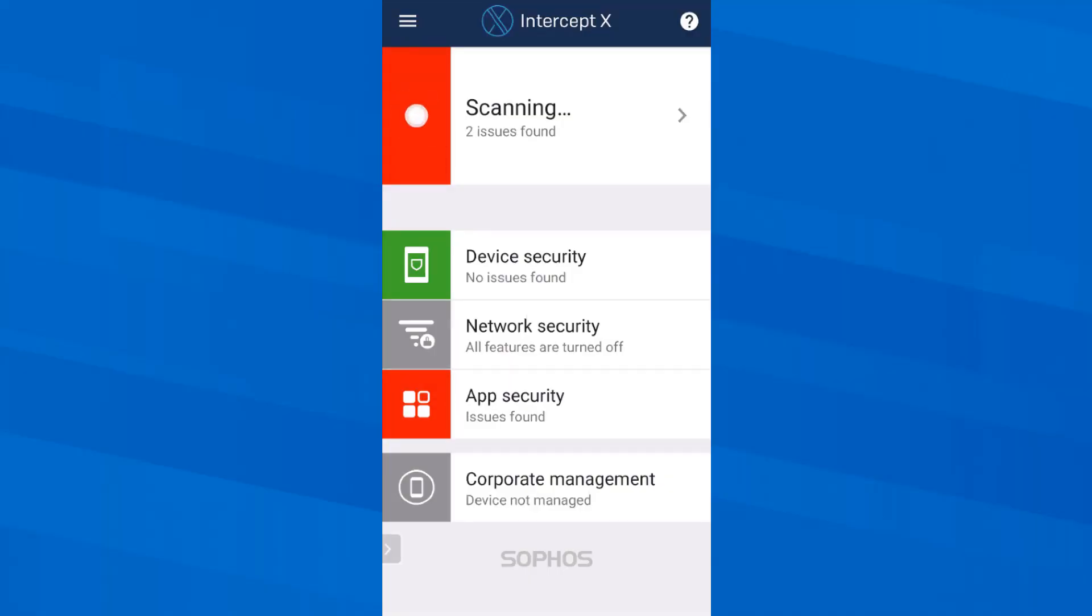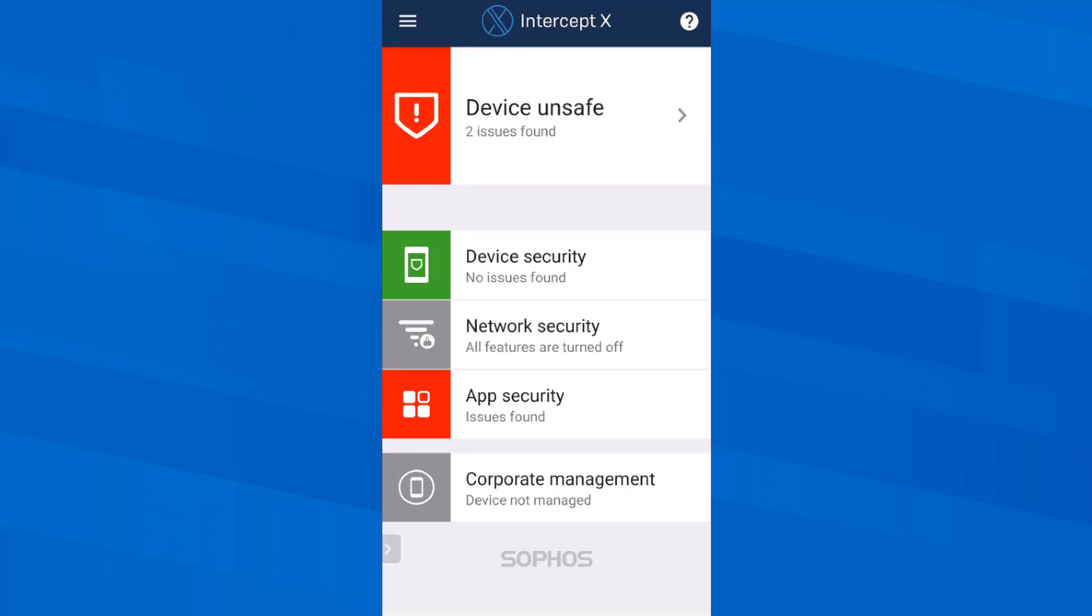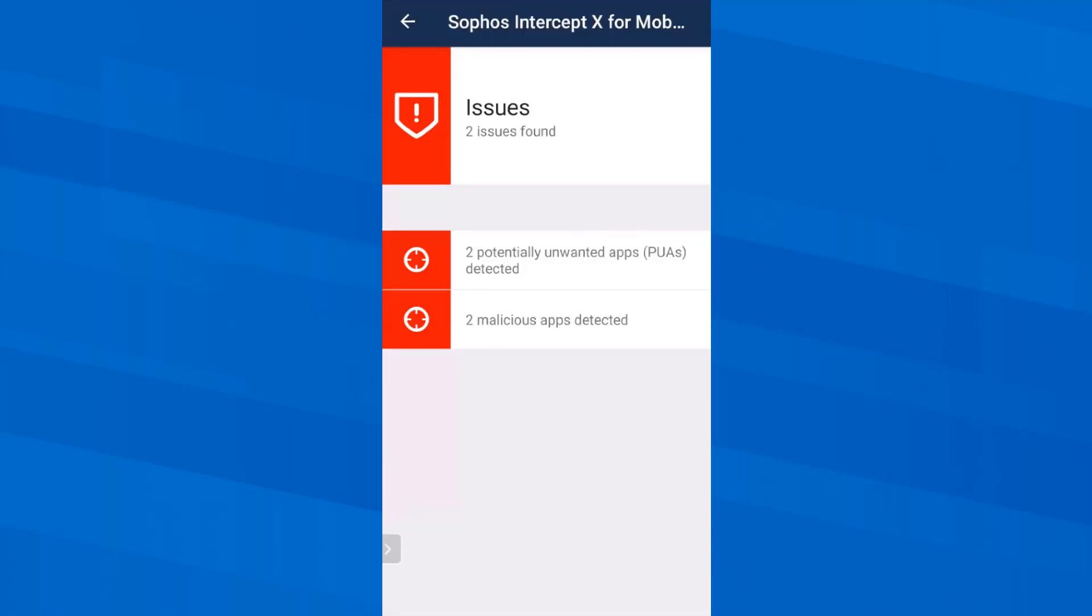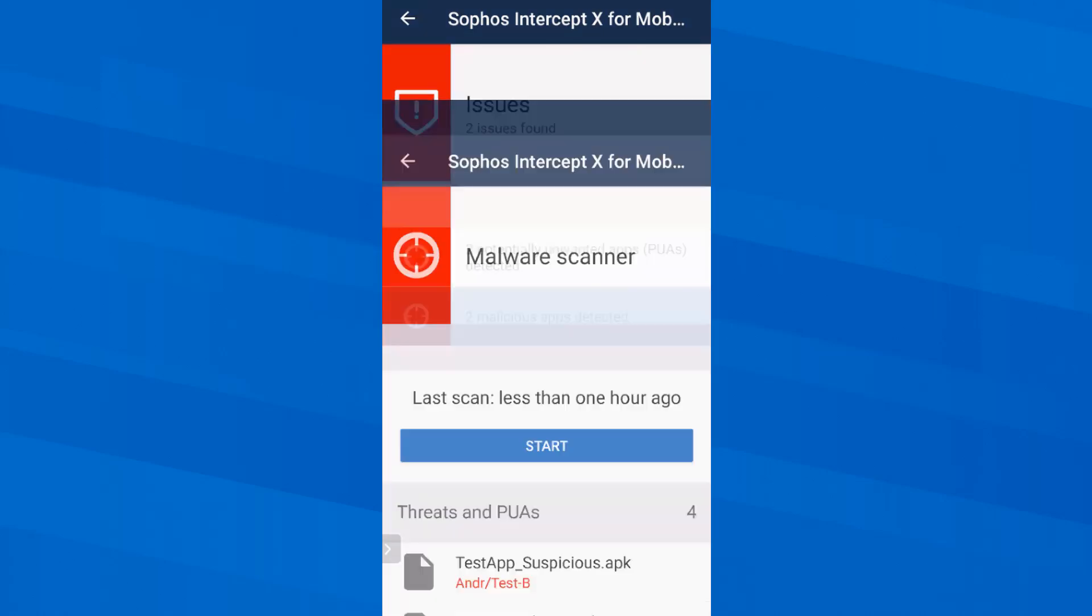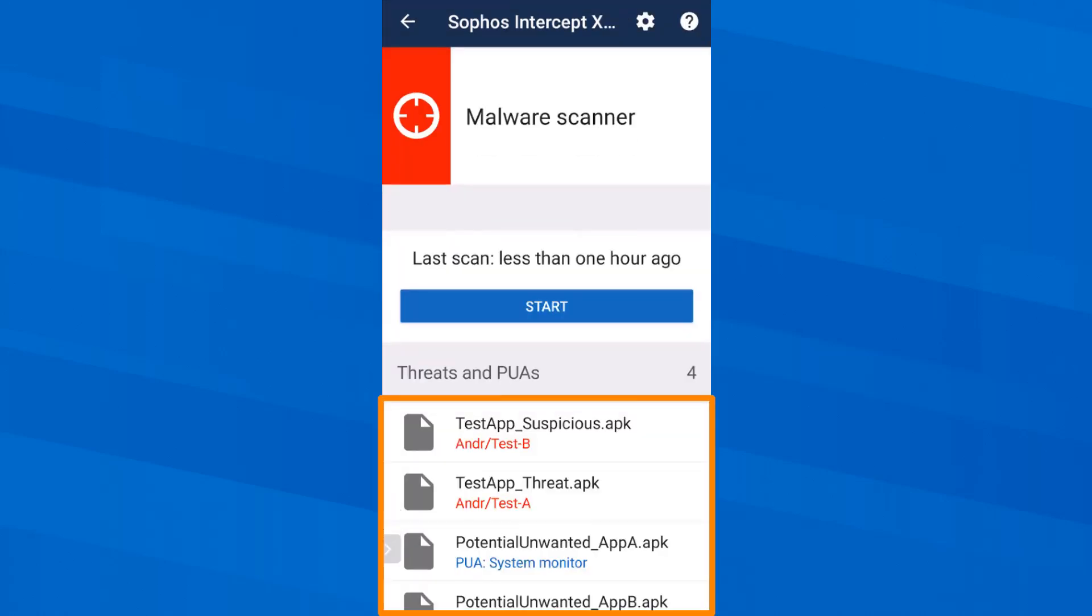Especially for this video I downloaded previously test and demo apps to my smartphone which are not really malicious but are detected as such. As a result the device is now considered unsafe. So let's take a look. In fact two malicious and two potentially unwanted apps were detected. We can see this by the red field with the exclamation mark. In the list here we see exactly what they are.